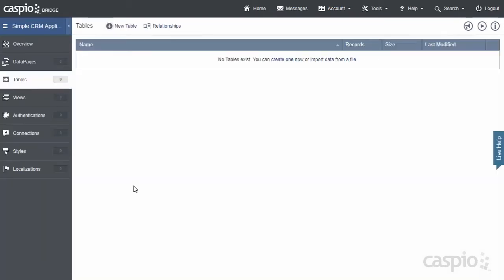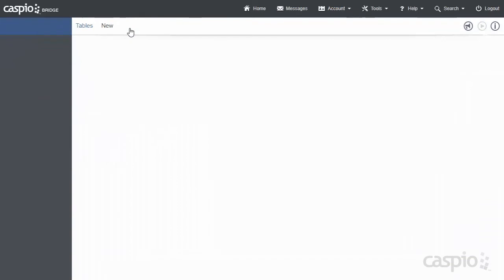Once you're done with this screen, the most important place where you want to begin is the Tables object. Tables contain the data and are the foundation of any application that you build inside your account. So it's always important to begin here first. And believe it or not, this simple CRM application is only going to have three tables. So let's build our first table, which is going to be our Staff table.